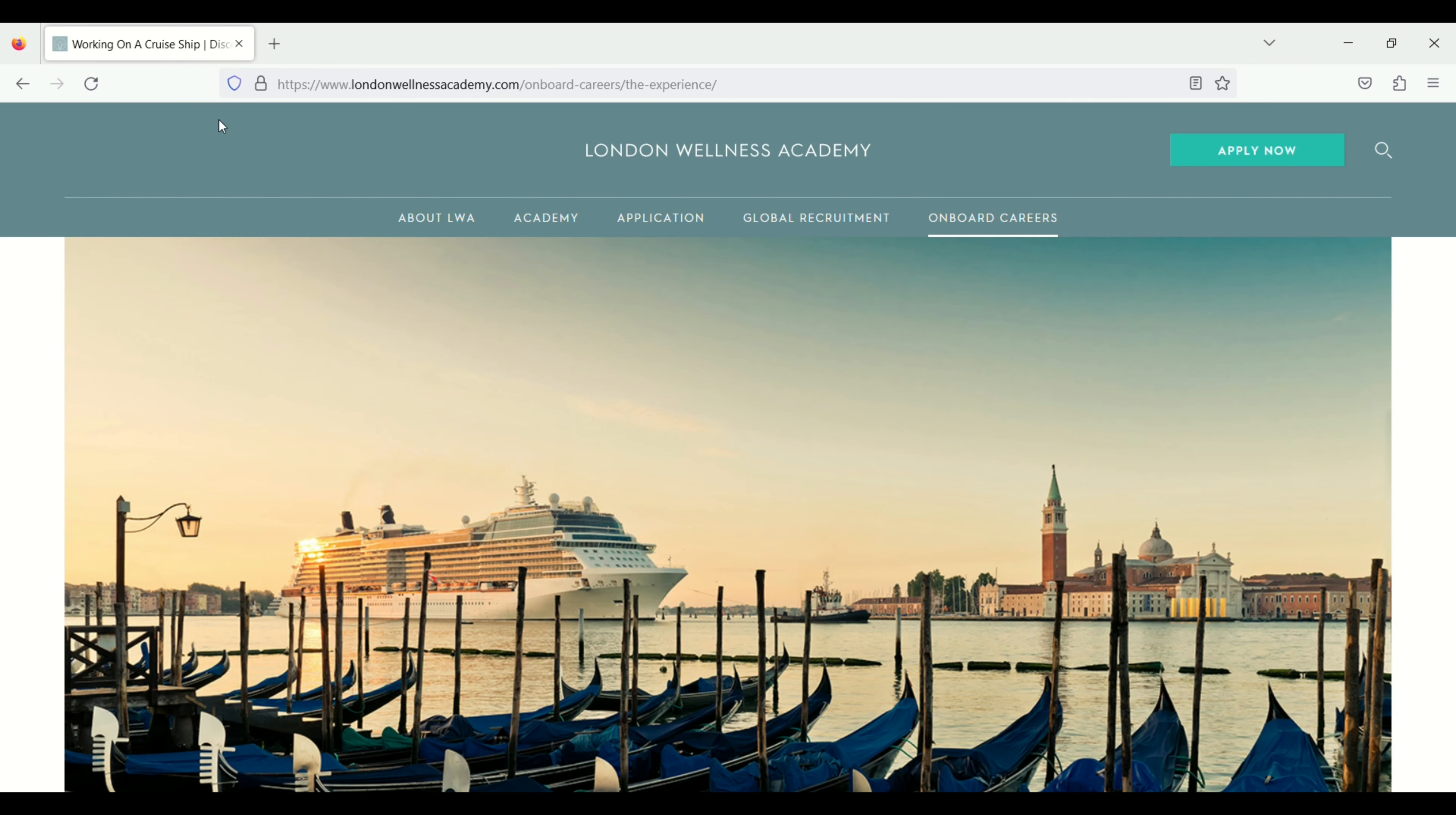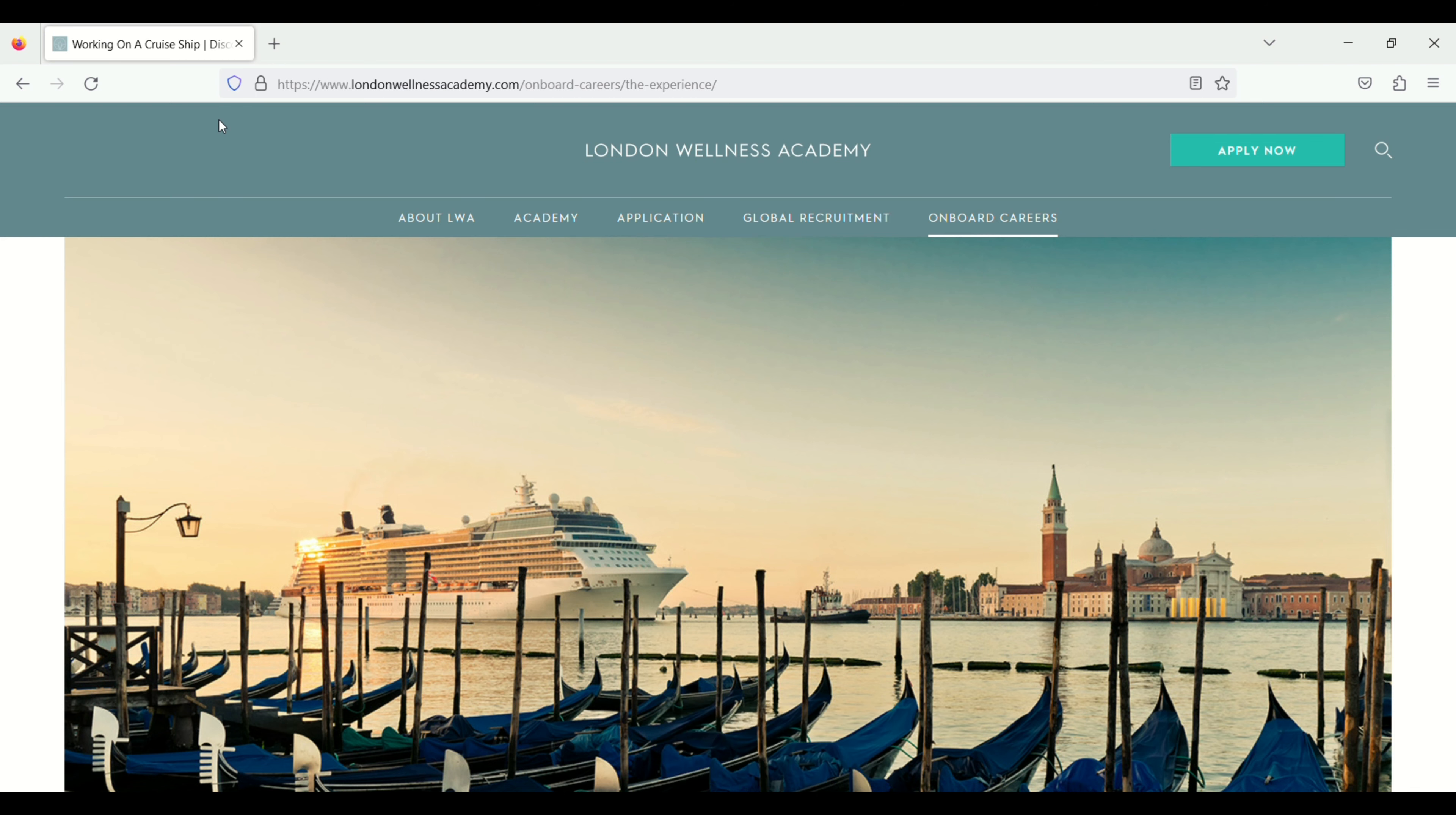So in the same way you can apply the job for spa department on cruise ship. Thanks for watching. Bye bye. Take care.